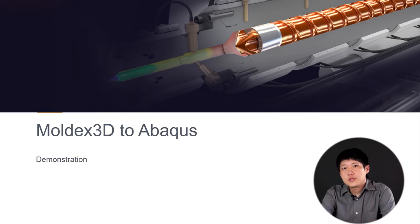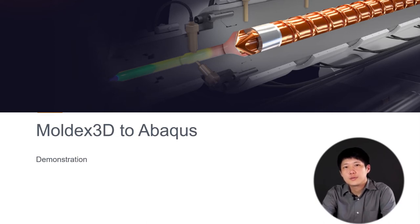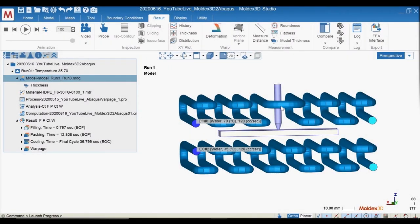Now we would like to have a demonstration to show you how to export the features from Moldex3D and how to import the processing features into Abaqus. So let's enter Moldex3D. We built a model with two cooling systems. The upper one is assigned cooling water at 70 degrees, and the lower cooling channel is assigned 35 degrees of cooling water. We intentionally created this asymmetric temperature situation, so we can expect that the warpage of this part will be very serious.